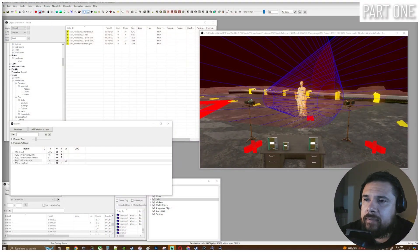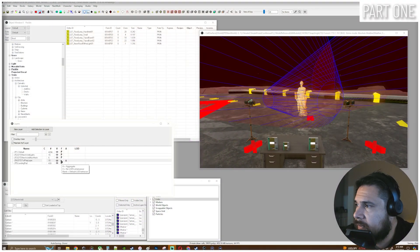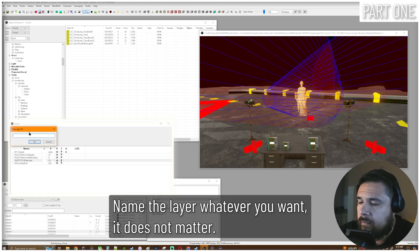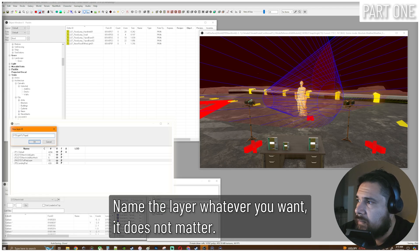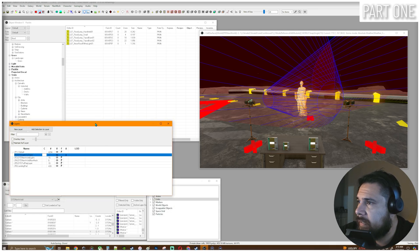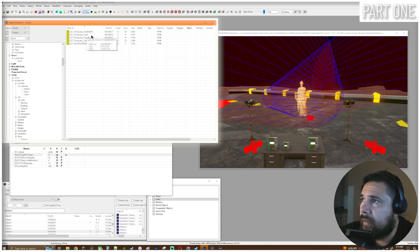First things first, to keep in line with good practice, let's go ahead and create a new layer. Make sure you set it to active. All right, so we've got our layer and we want to pick out a light fixture.